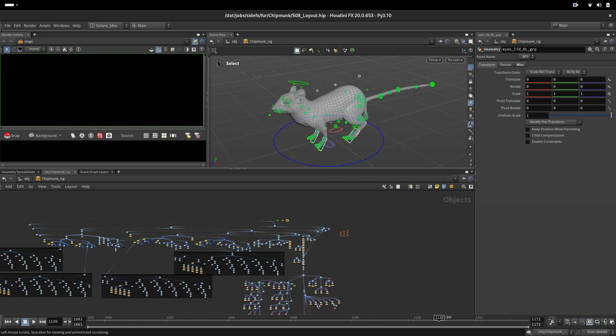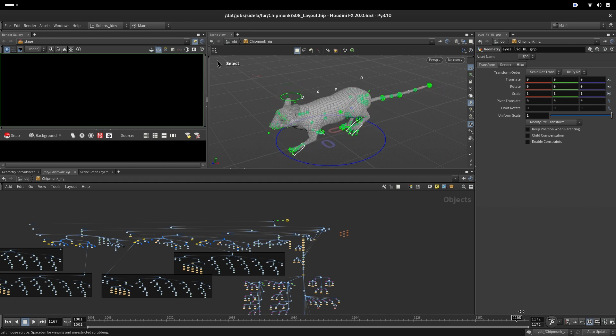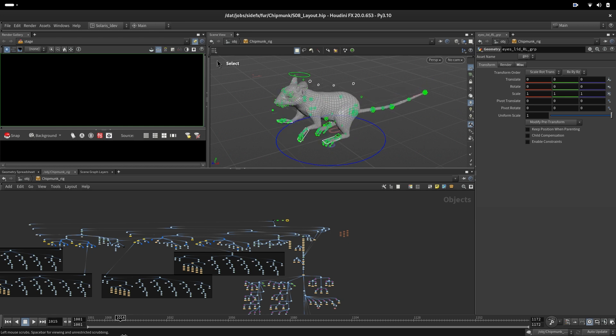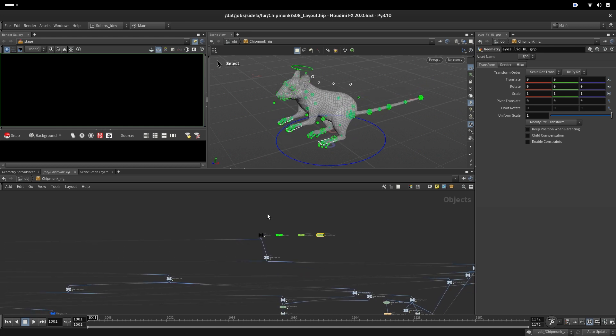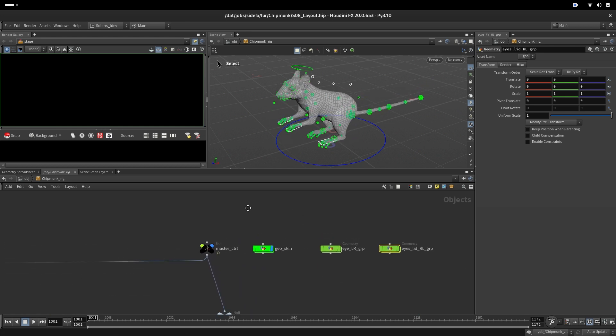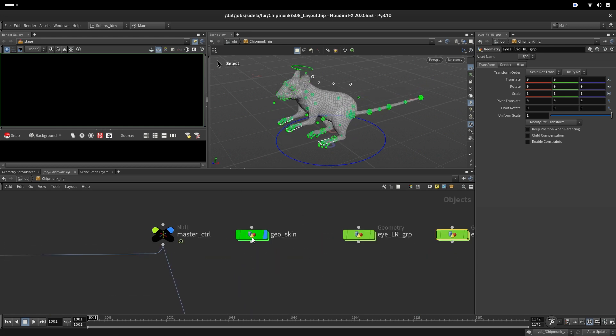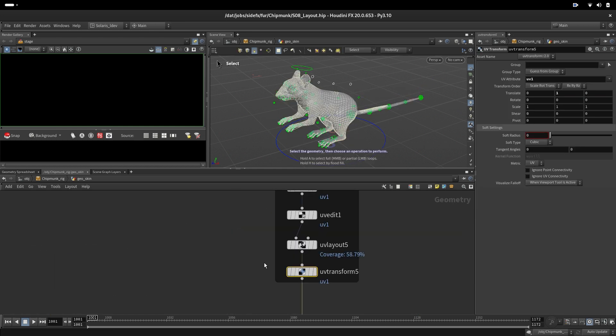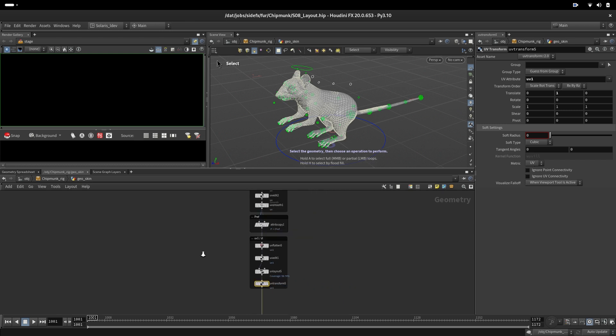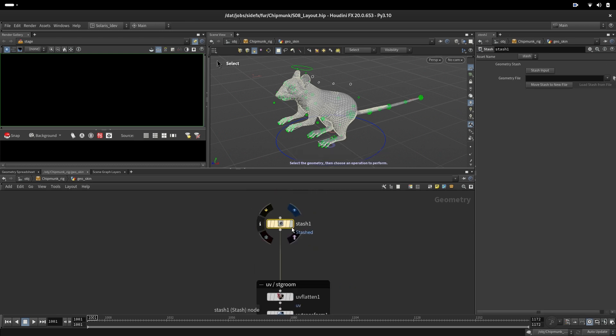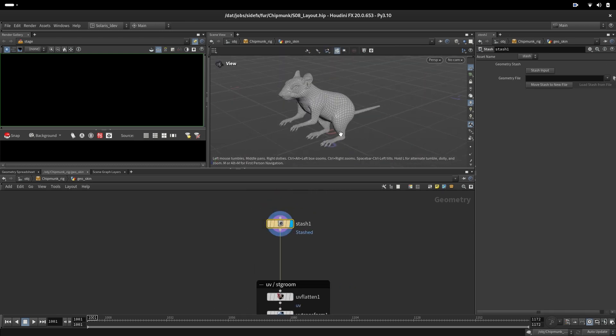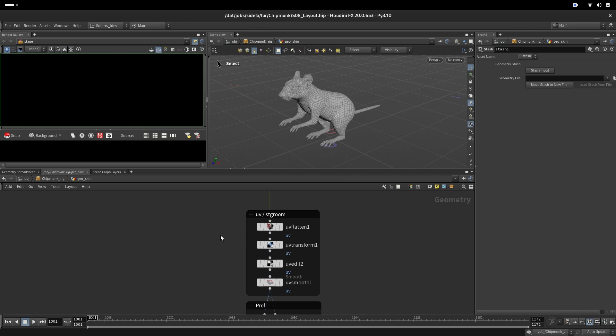He stops, looks left and right, then continues. What's important to mention is how the geometry is set up for our look development. The geometry comes from the skin.